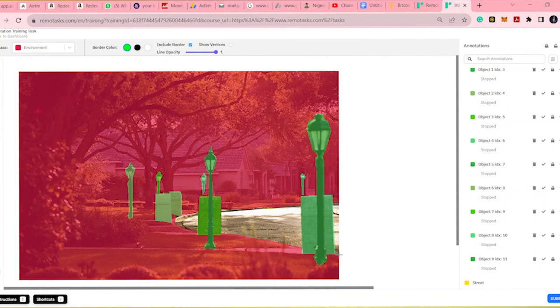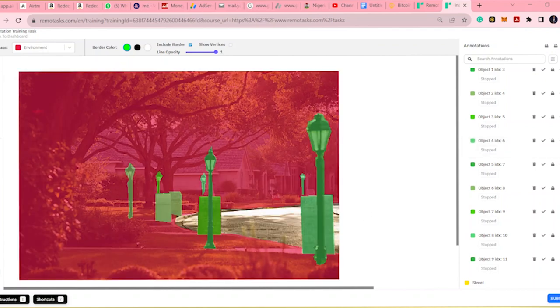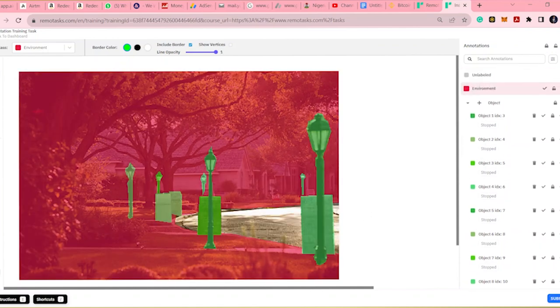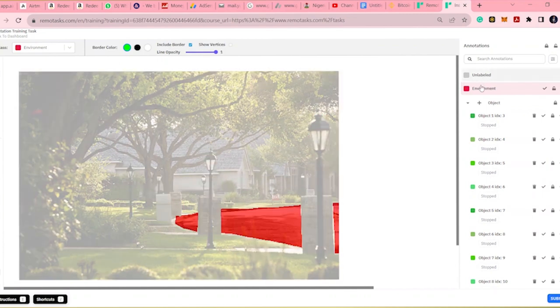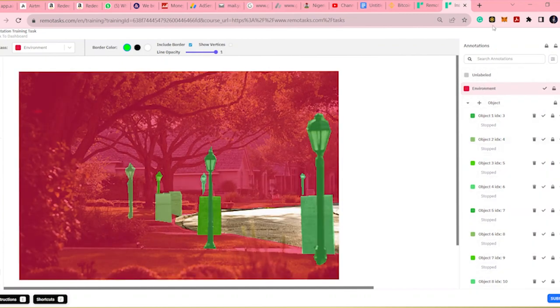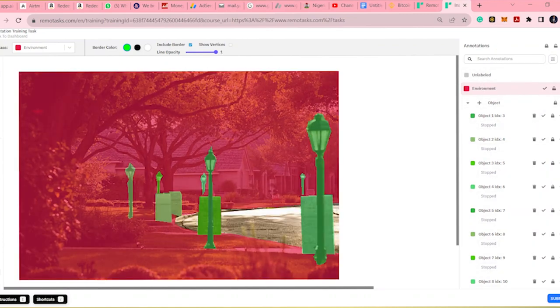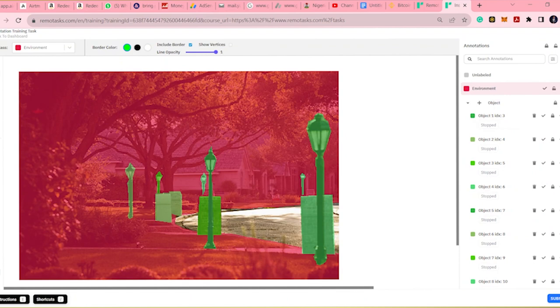Now, another thing you have to do is to lock up this environment. So that when you are drawing the streets, you're not going to have issues. So I'm going to do that now. Now, lock the streets, the environment. Then you go to the streets.